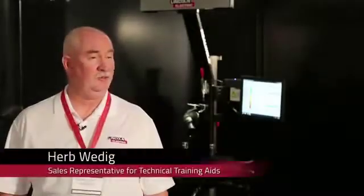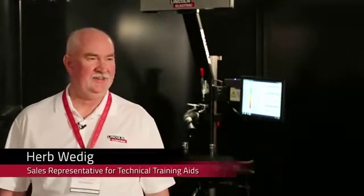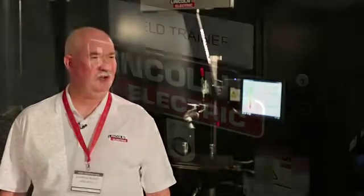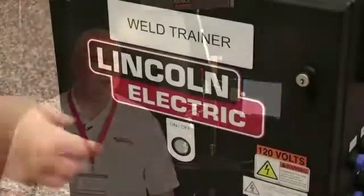RealWeld gives me an opportunity to practice welding. Of course I'm not a welder, so it made it interesting to see how good I was or how bad I was.